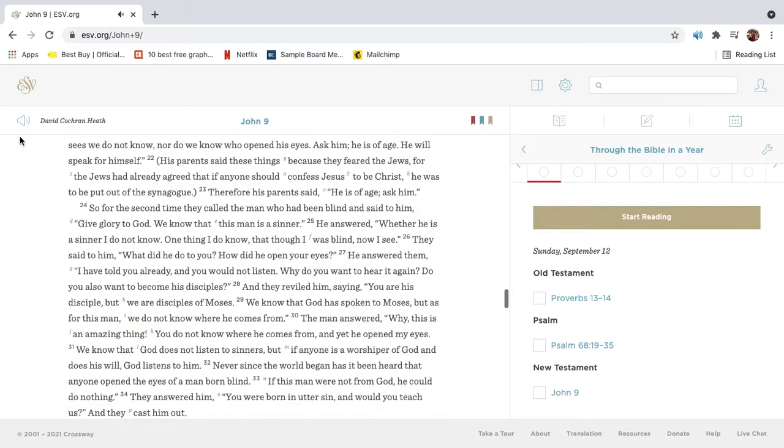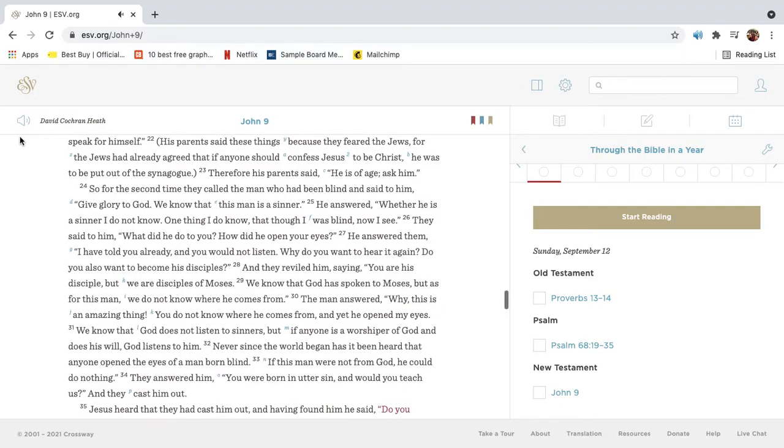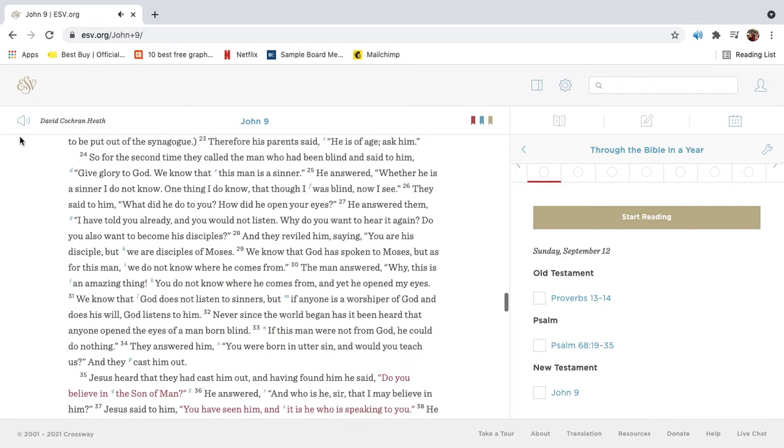His parents said these things because they feared the Jews. For the Jews had already agreed that if anyone should confess Jesus to be Christ, he was to be put out of the synagogue. Therefore his parents said, He is of age, ask him.